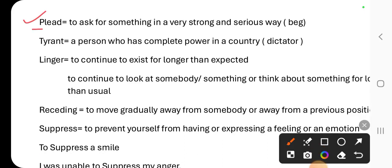The very first word is 'pleaded.' Pleaded is the main verb. When do we use this? When you ask someone for something in a very strong and serious way. So we will use the word pleaded. Its synonym is 'beg.'